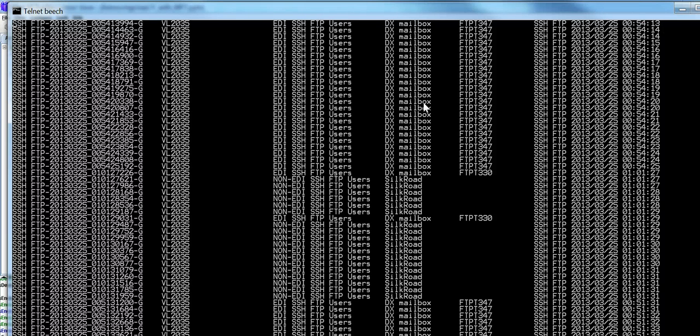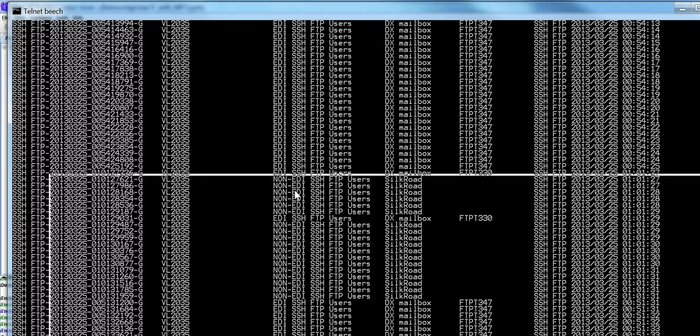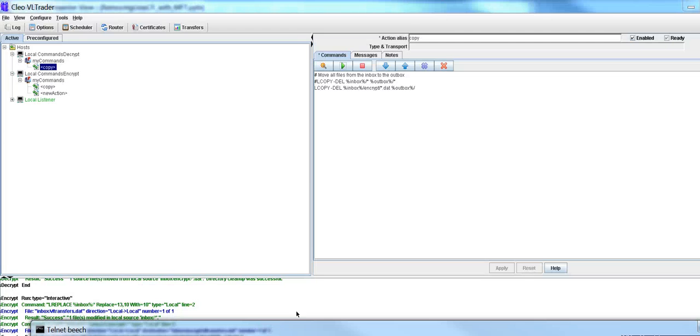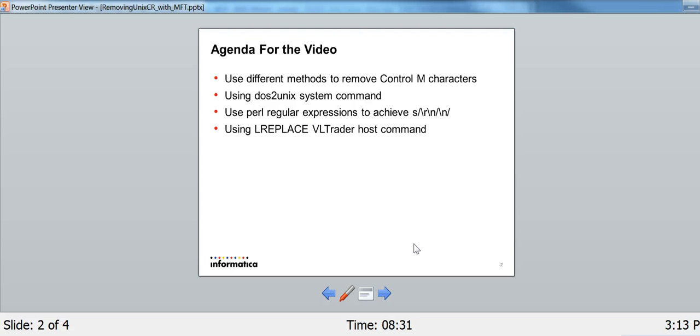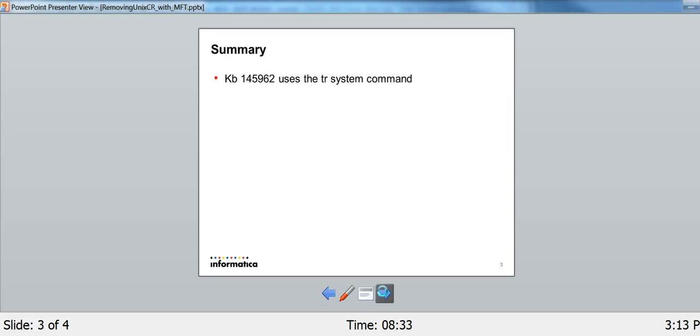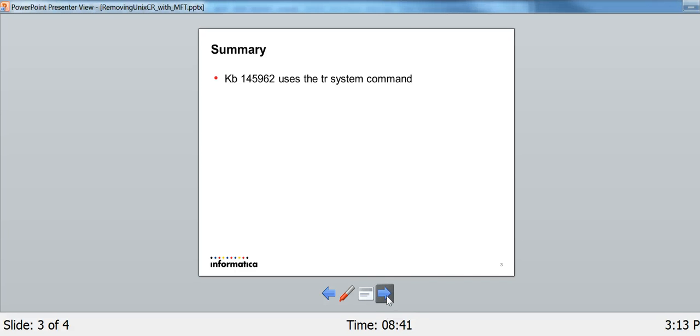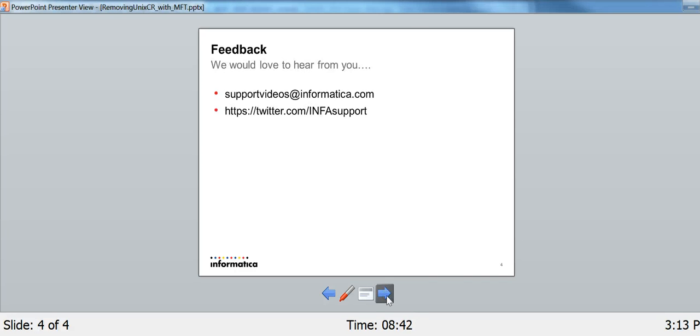And the purpose of this video is just to make your life easier with Informatica products and give you all the alternatives. Thank you. Thank you for tuning in. Let me go back to the slides. KB145962 also has a TR syntax, if you're interested in that. And we'd love to hear from you, so please sign up for our Twitter feed and email us. Thank you. Have a good day. Bye-bye now.